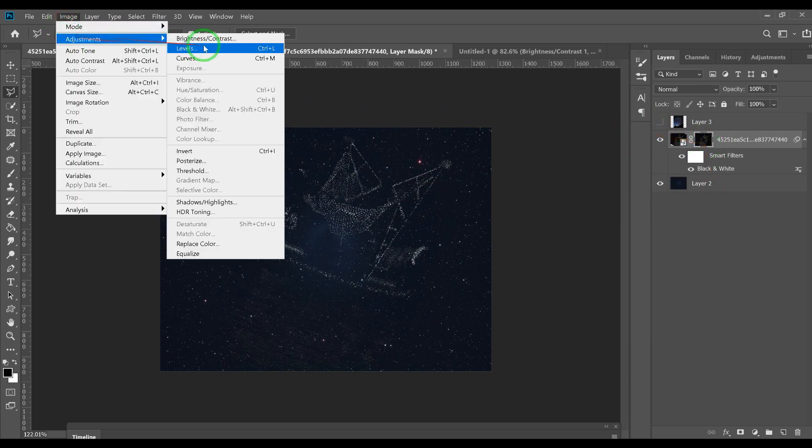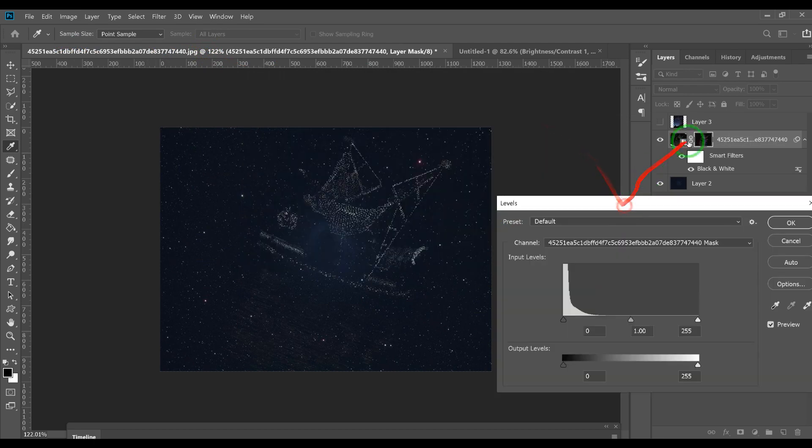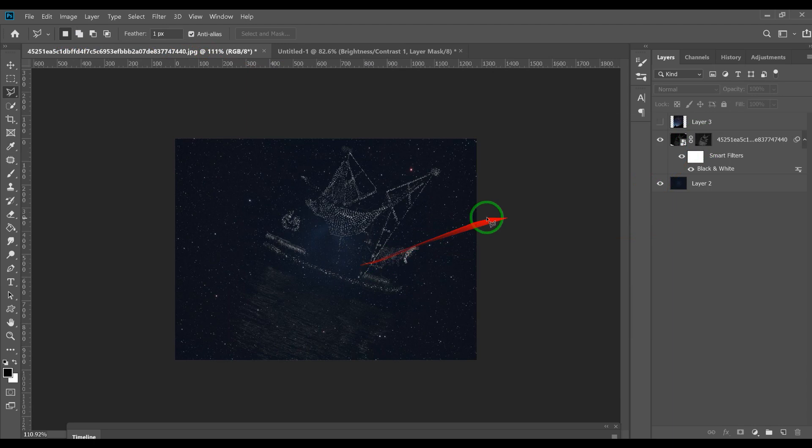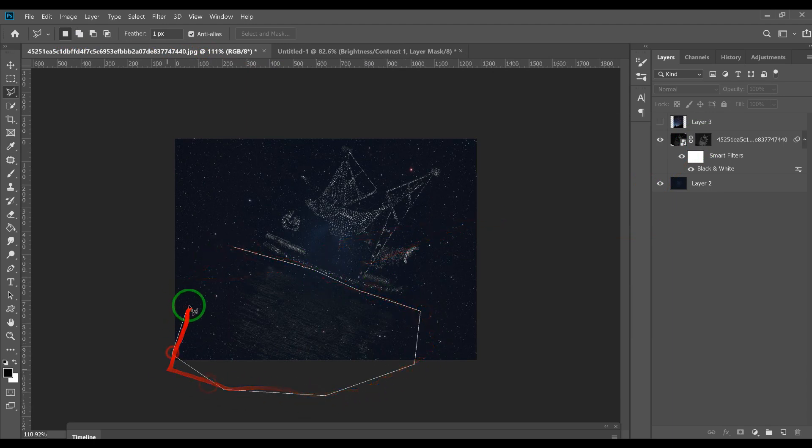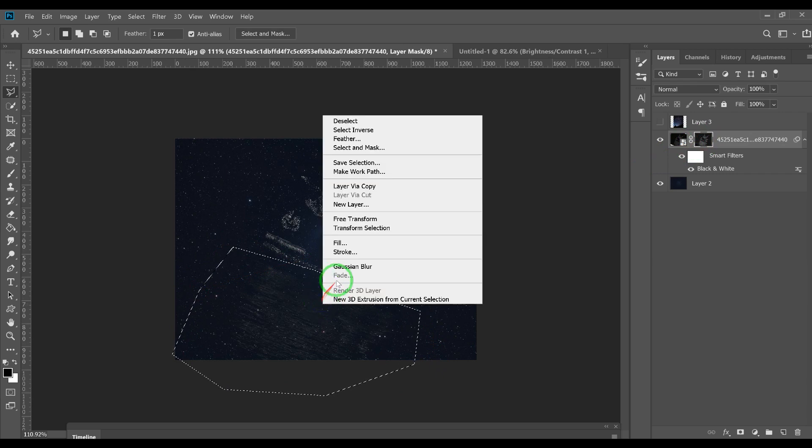Image > Adjust > Levels. This is levels on the mask, this is making the mask brighter. There we go, so now we got that. And like I said, you could do that.